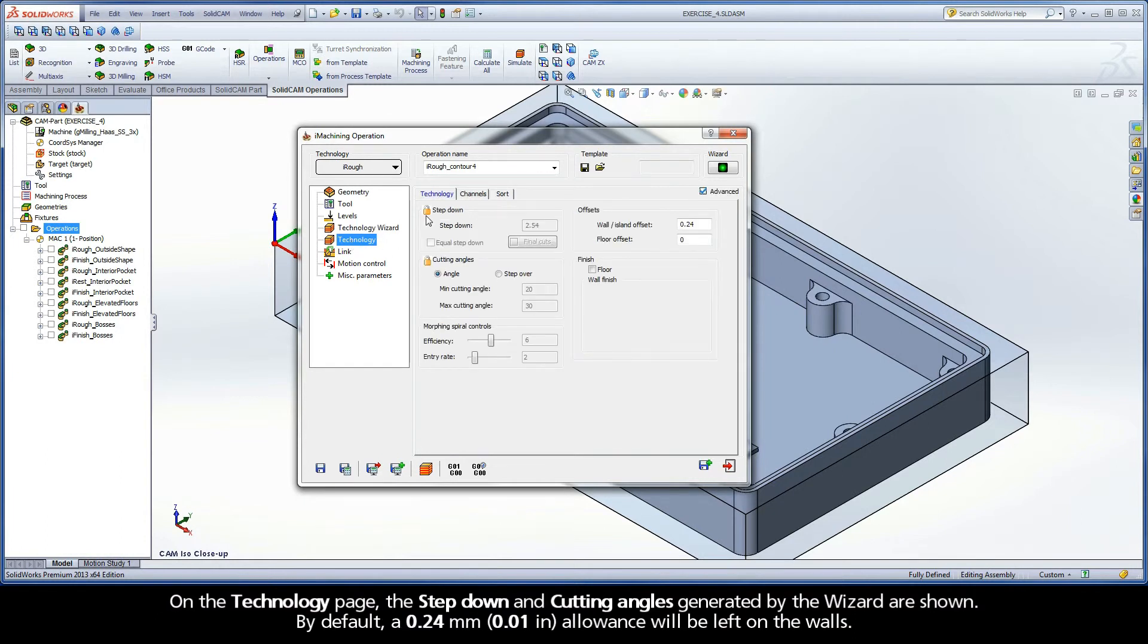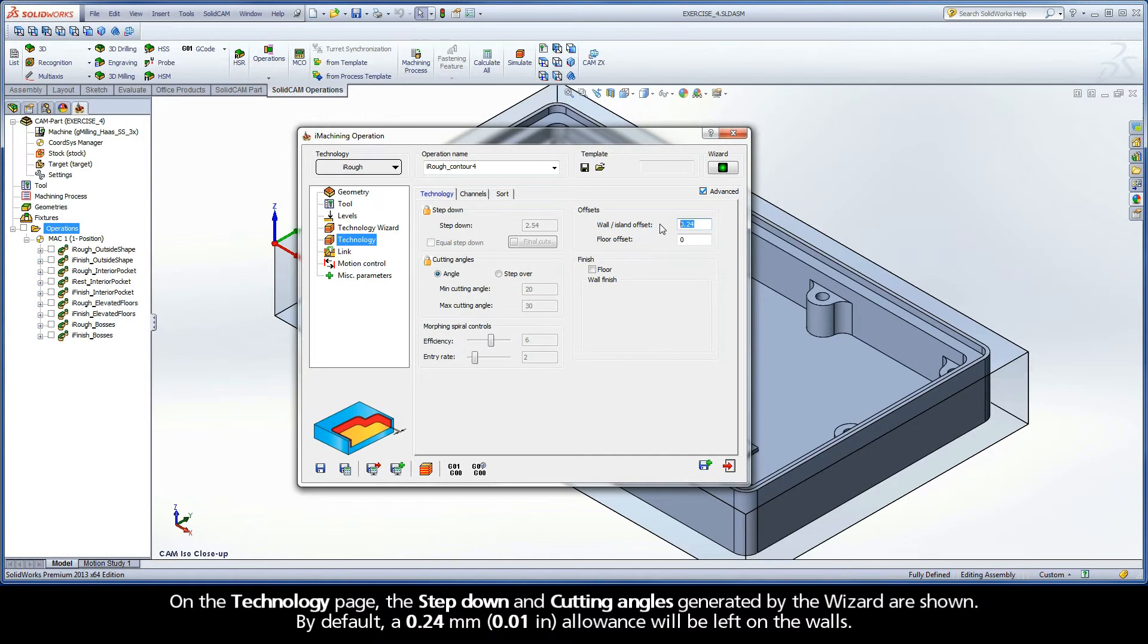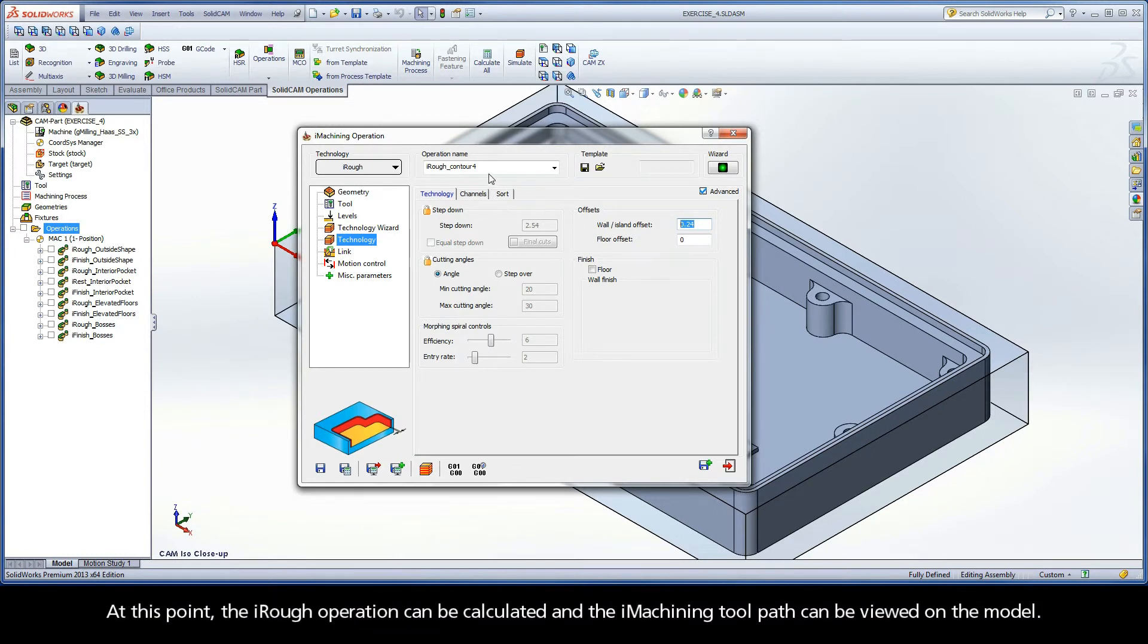On the Technology page, the step down and cutting angles generated by the wizard are shown. By default, a 0.24mm allowance will be left on the walls. At this point, the iRough operation can be calculated, and the iMachining toolpath can be viewed on the model.